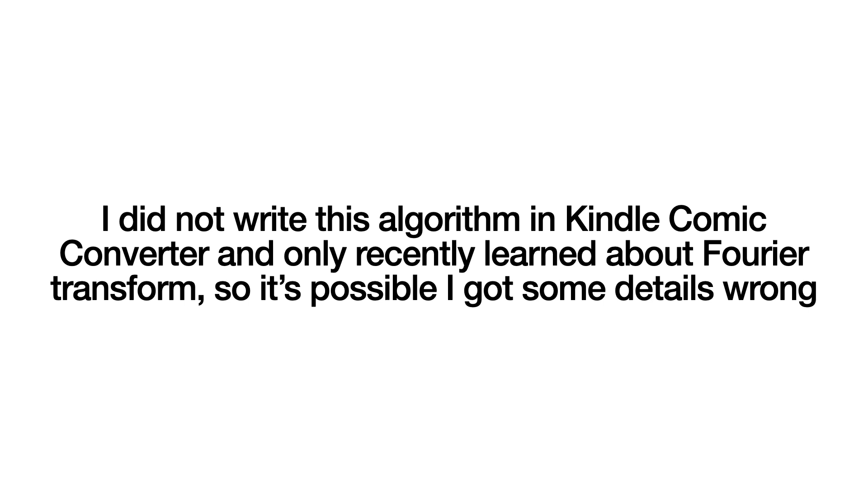Just remember, I did not write this algorithm in Kindle Comic Converter and only recently learned about the Fourier transform, so it's possible I got some details wrong. But I hope this video gave you some sort of intuition about how useful the discrete Fourier transform is. If you want to learn more about it, I highly recommend you learn about the discrete case first—it's a lot easier to comprehend than the continuous case.